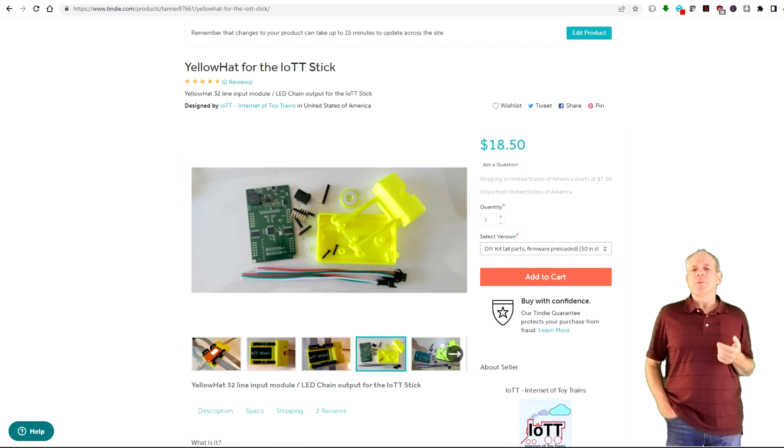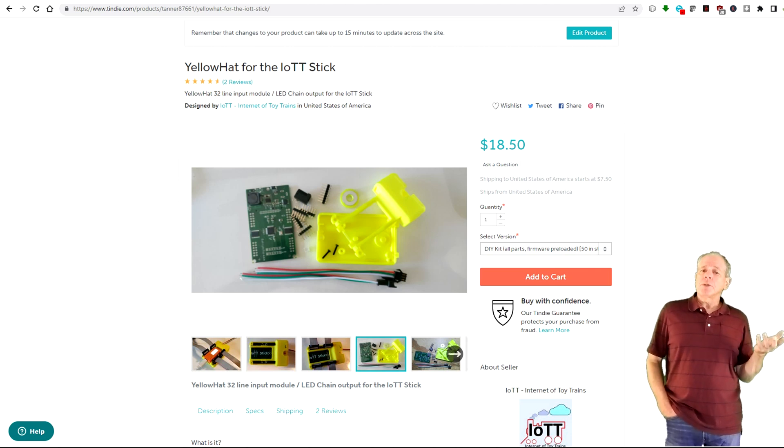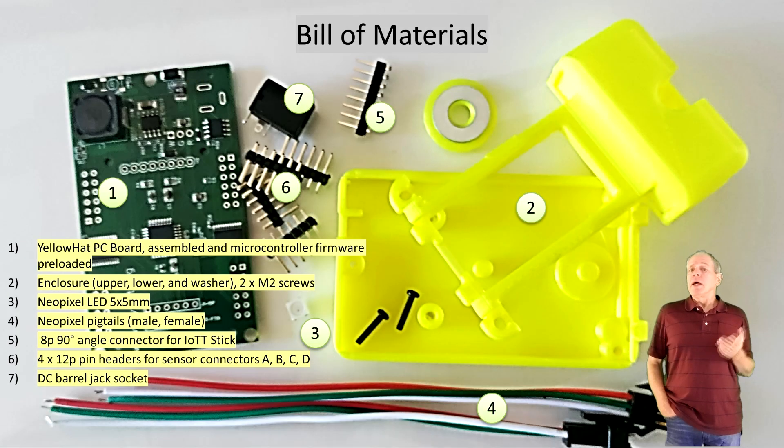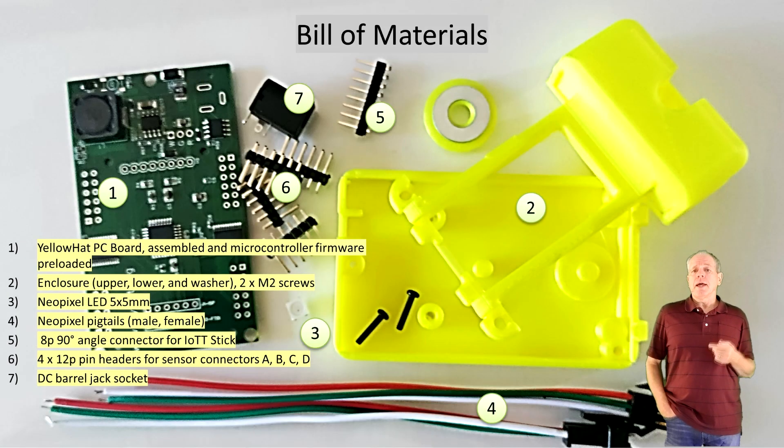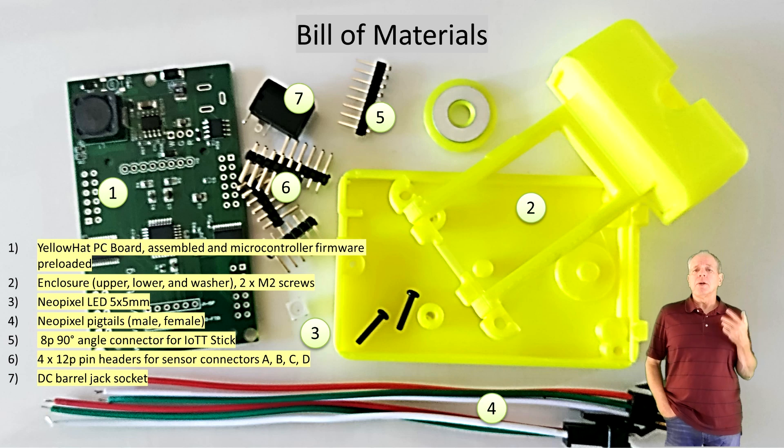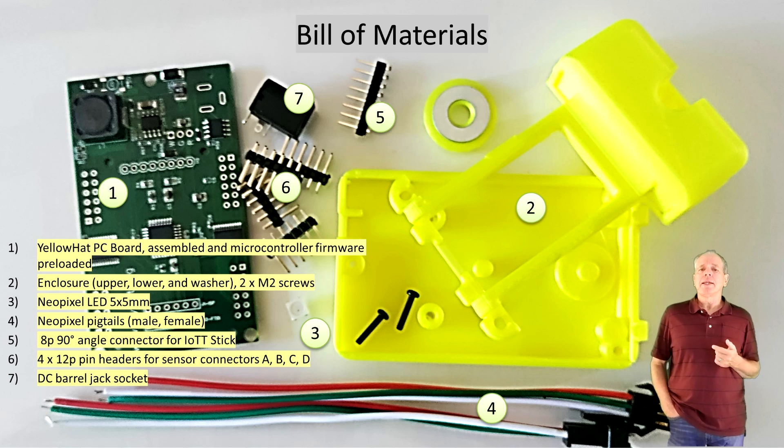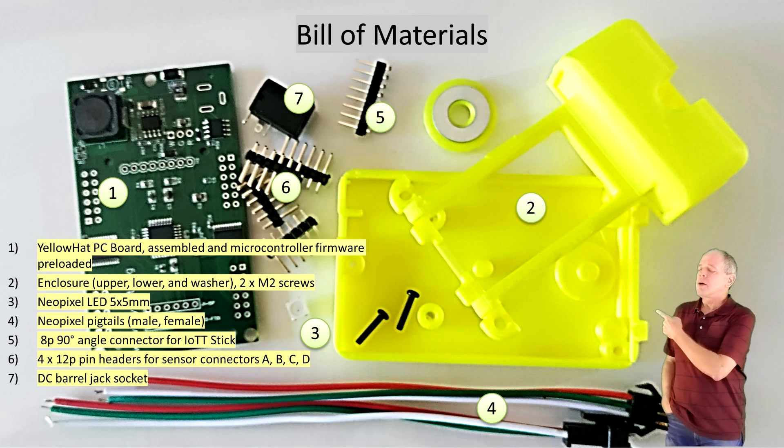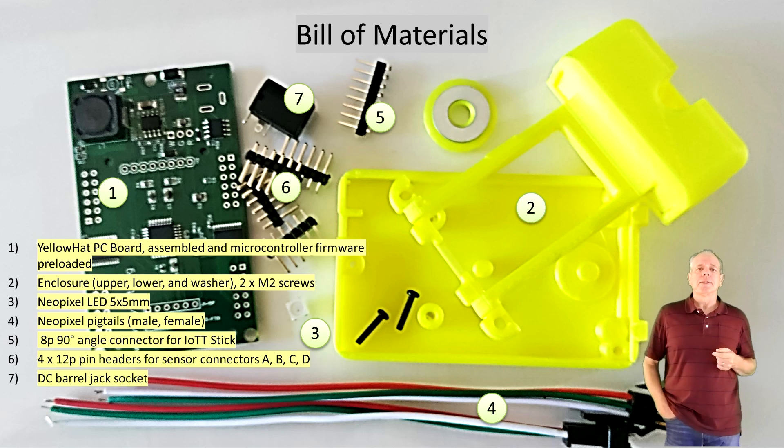Really simple but if you think you are not familiar with all that you can conveniently order a yellow head kit from the Tindy store which comes with an assembled PC board with preloaded firmware, the 3D printed enclosure and all the other parts that are needed to assemble the yellow head as shown in this bill of materials.